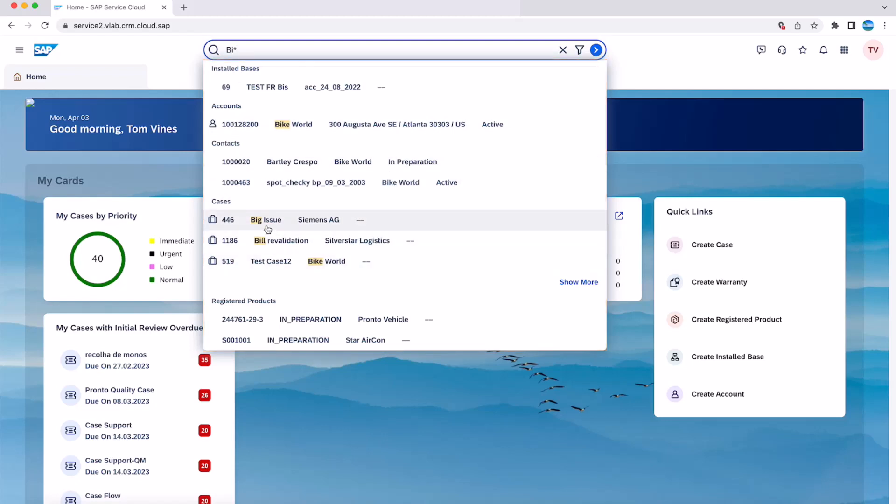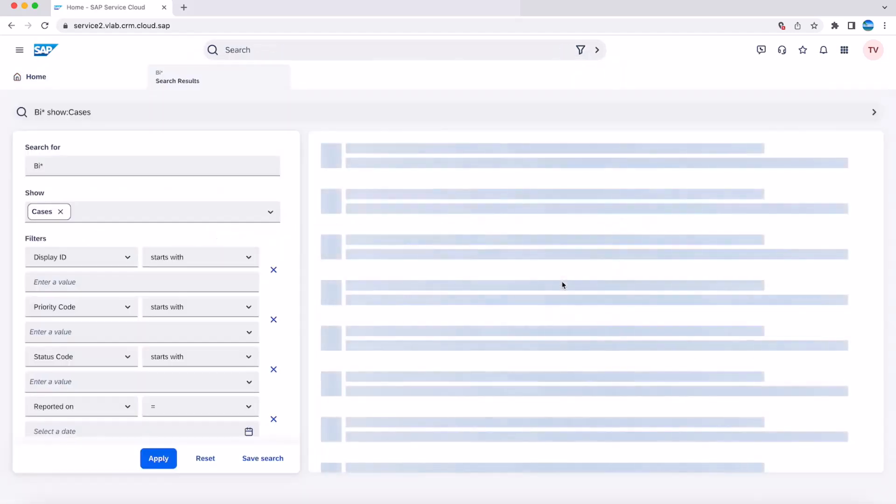This search shows three results in this list. However, if there are more than three, user can click show more which shows the entire result list.